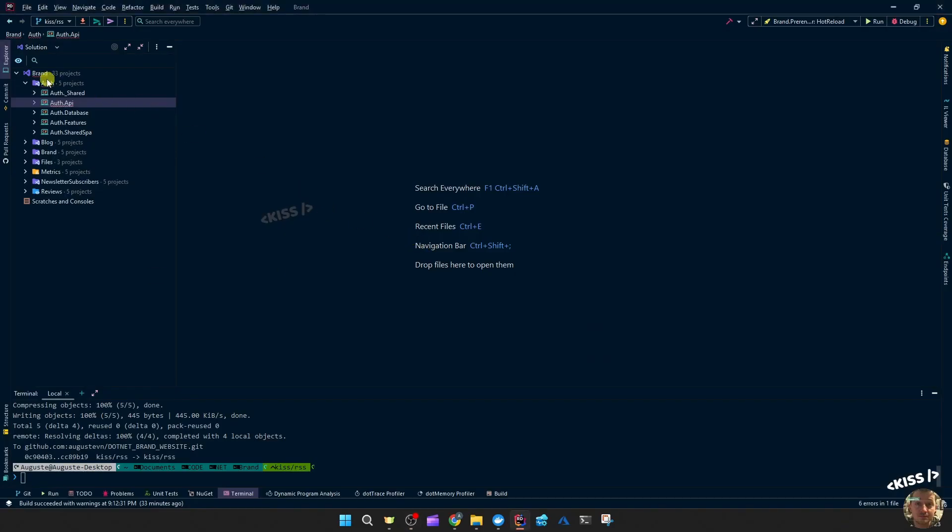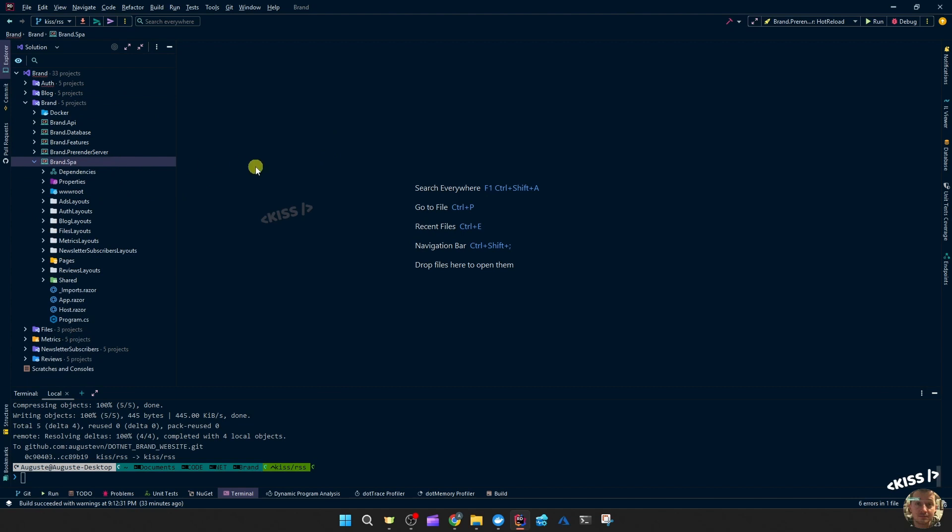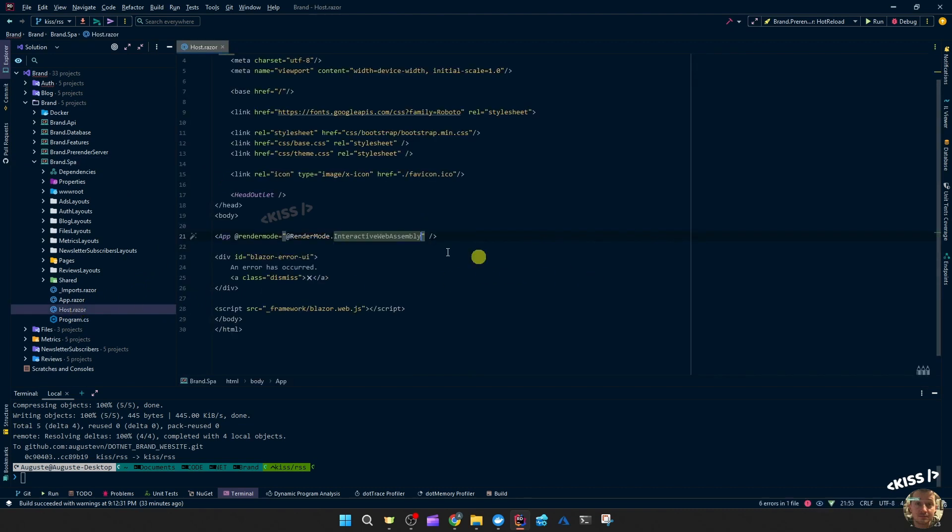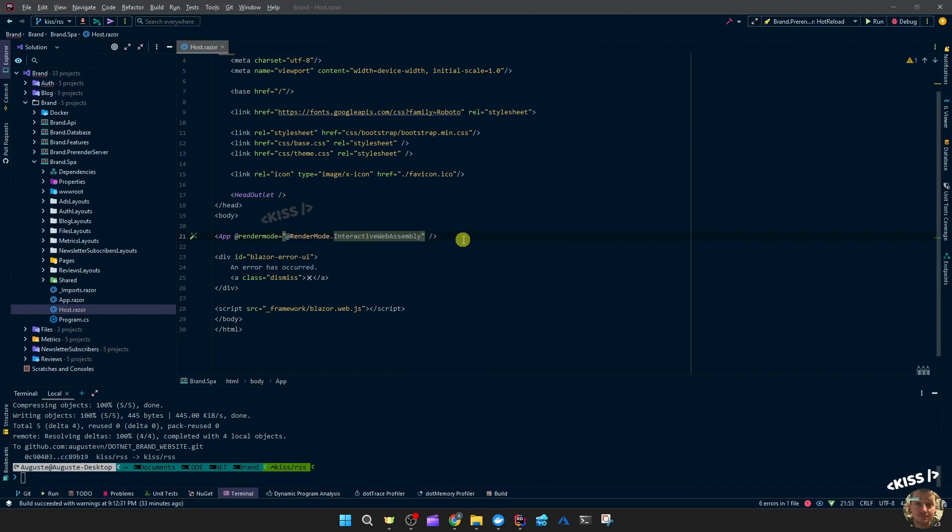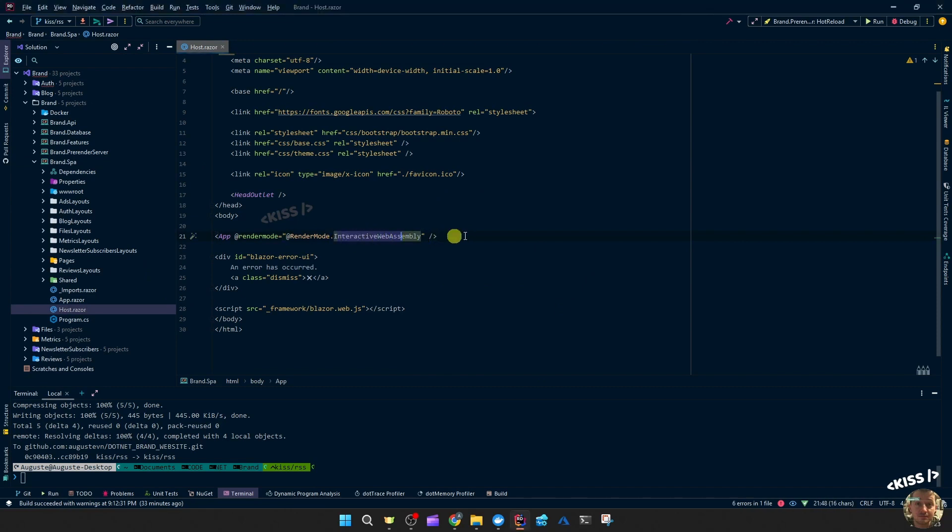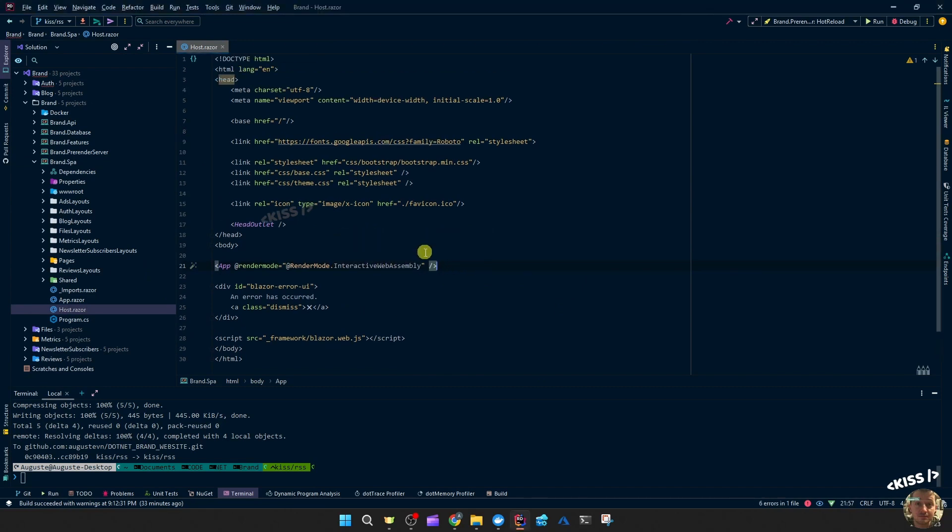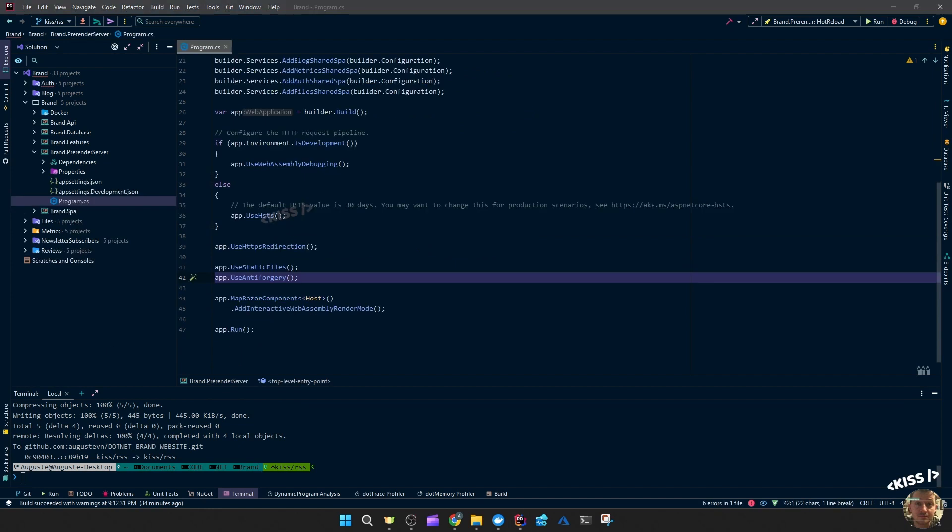I went to my brand implementation project and started with the single page application, the web assembly client. Since that one was complaining in the host.razor, I had to apply that renaming of web assembly to interactive web assembly. A few lines I had to change here.